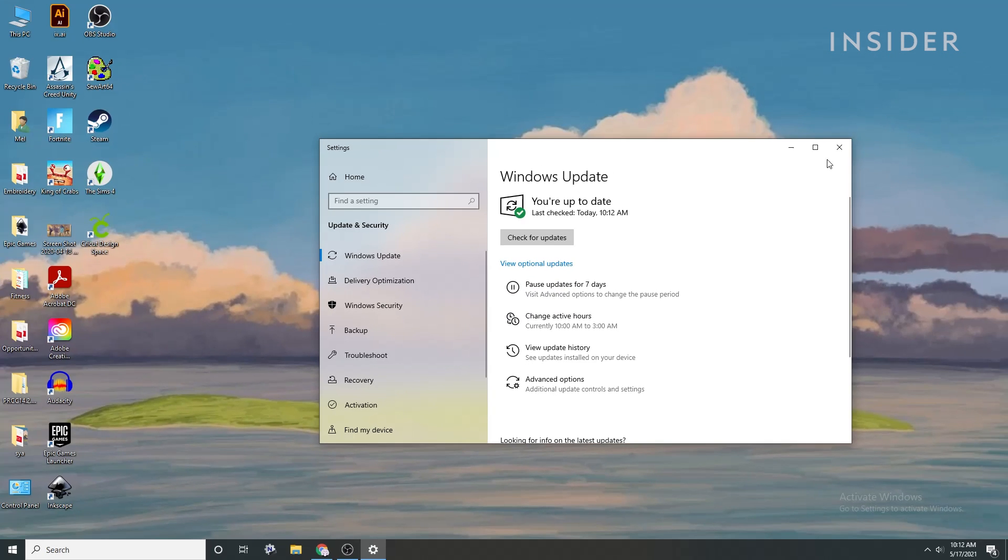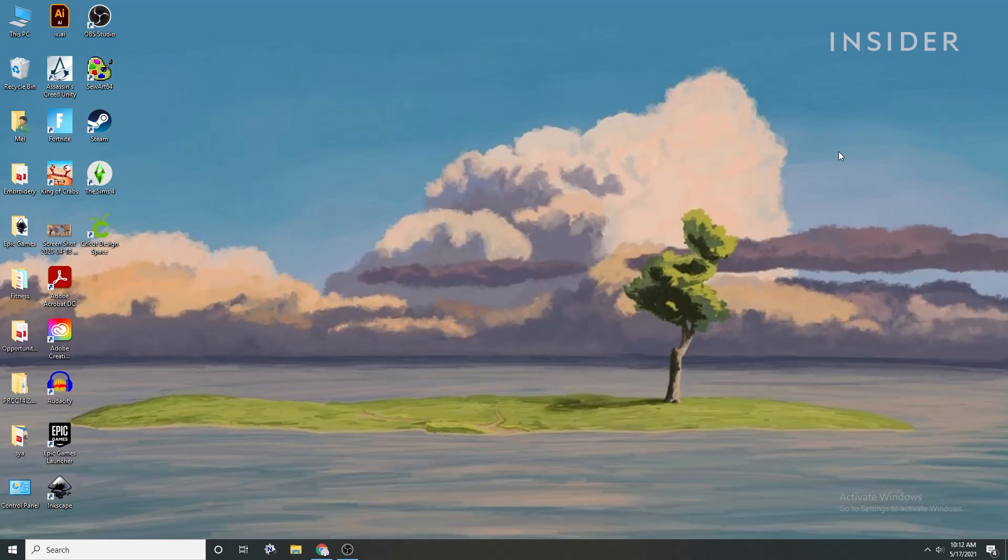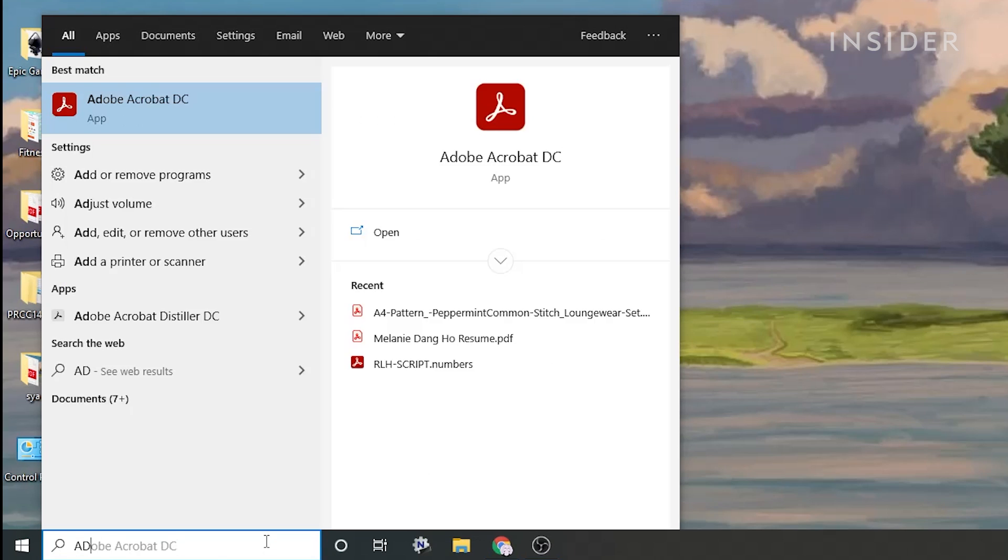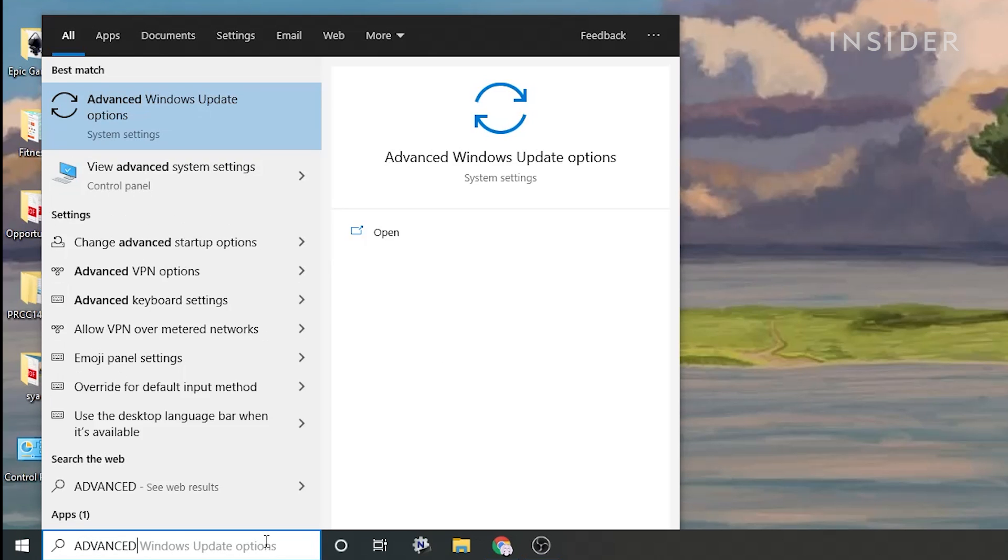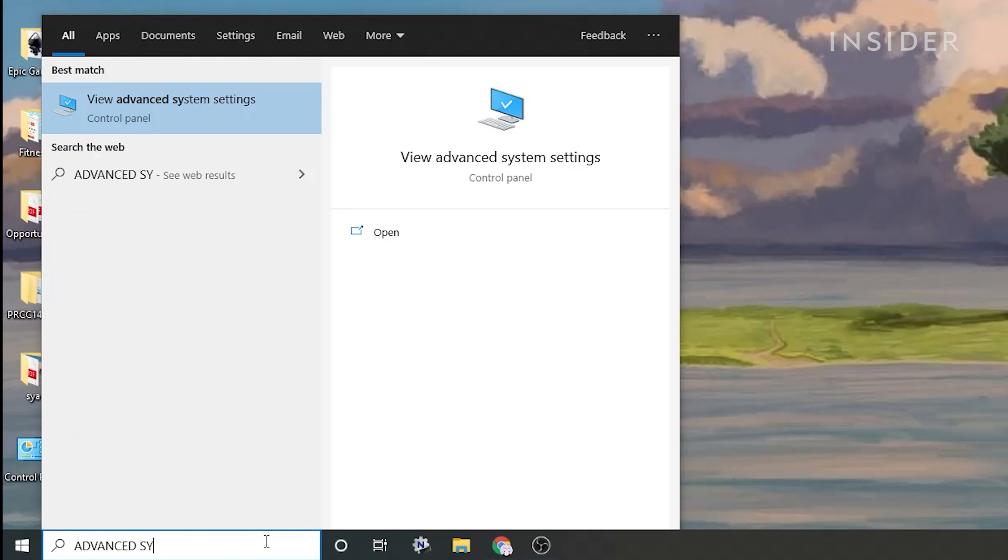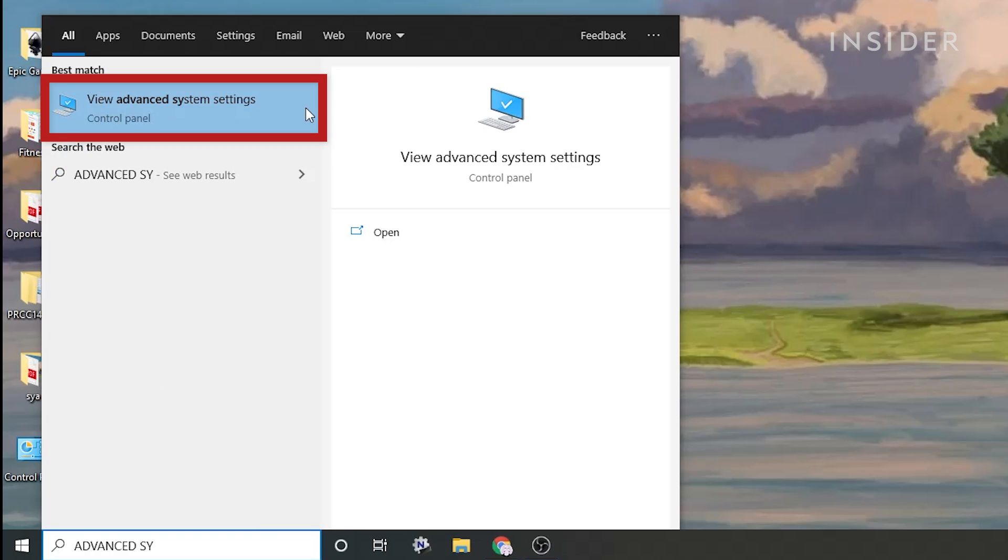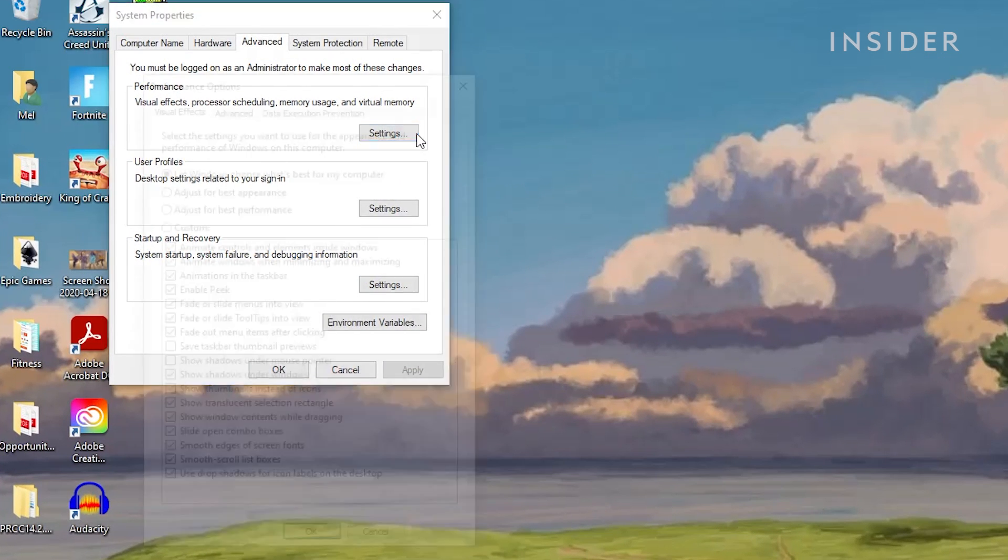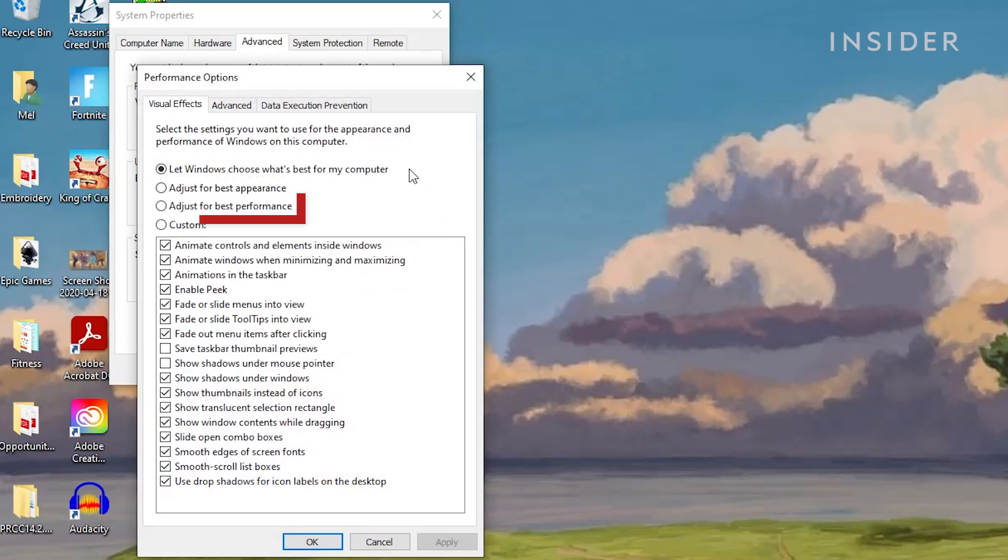Next, let's adjust our PC settings for the best gaming performance. In the search bar, type Advanced System Properties. Select View Advanced System Properties. Navigate to the Settings under Performance. We'll select Adjust for Best Performance.